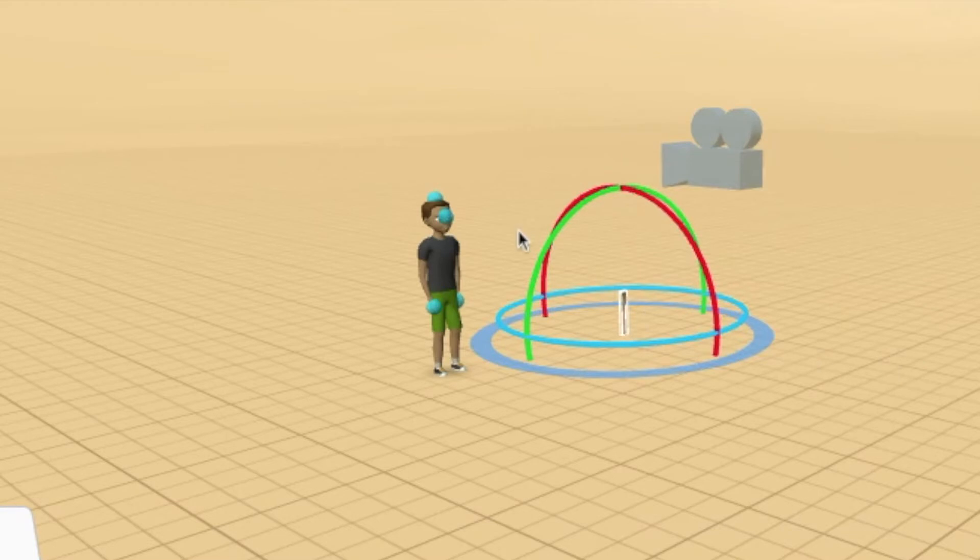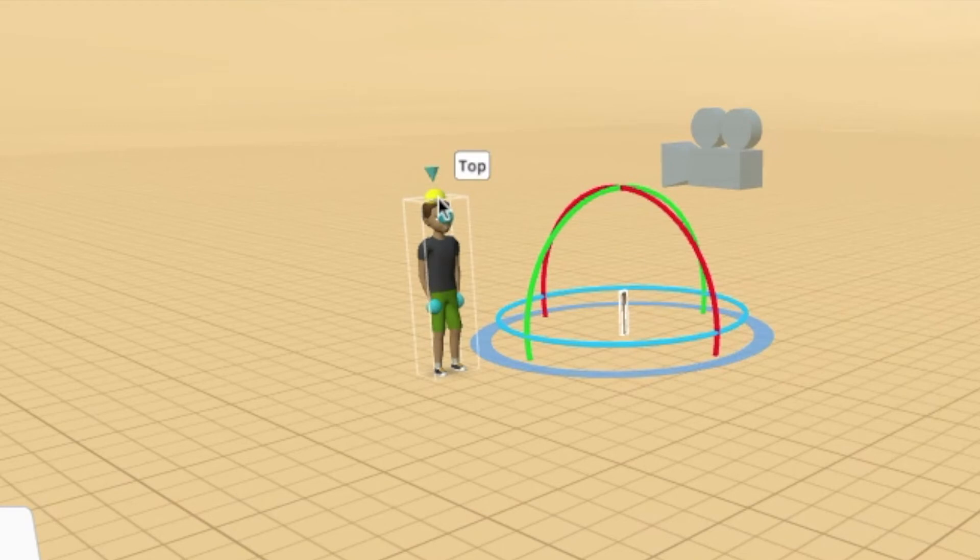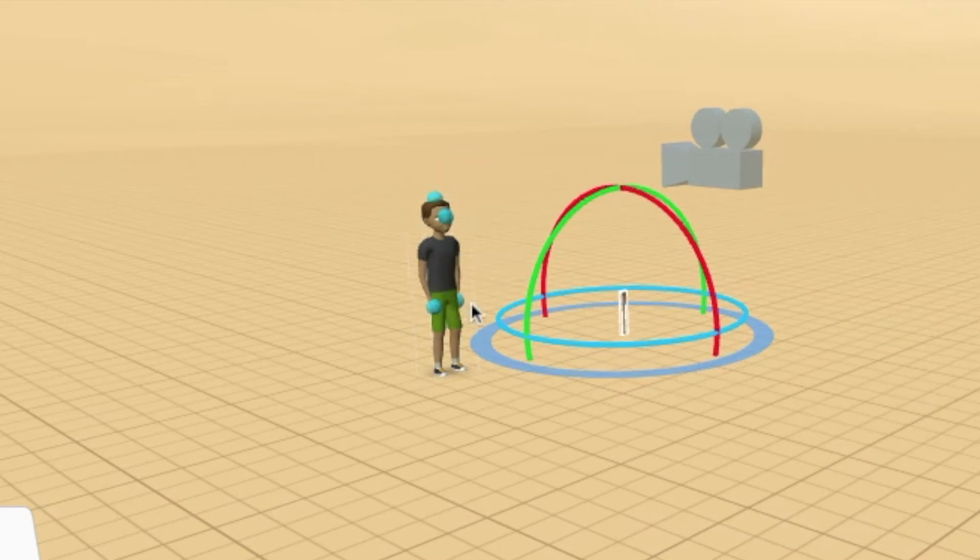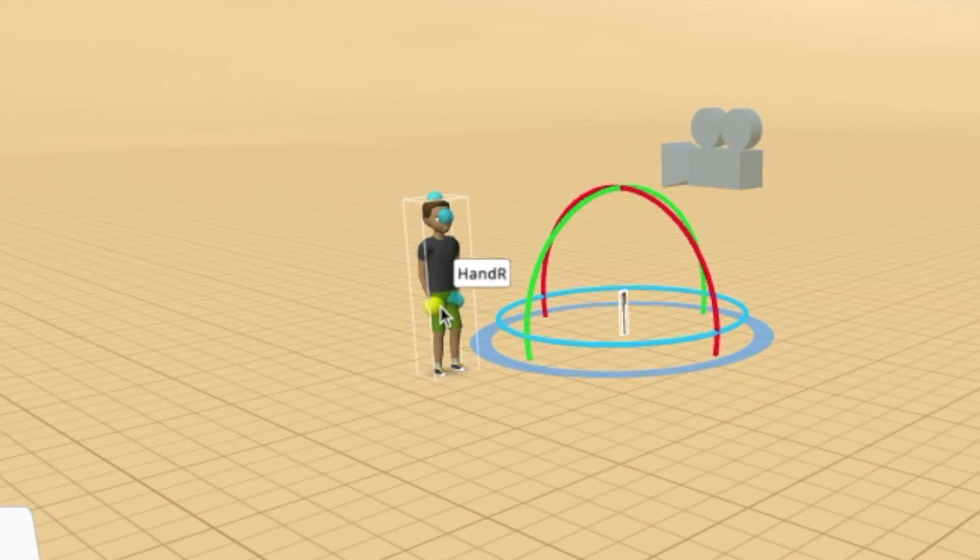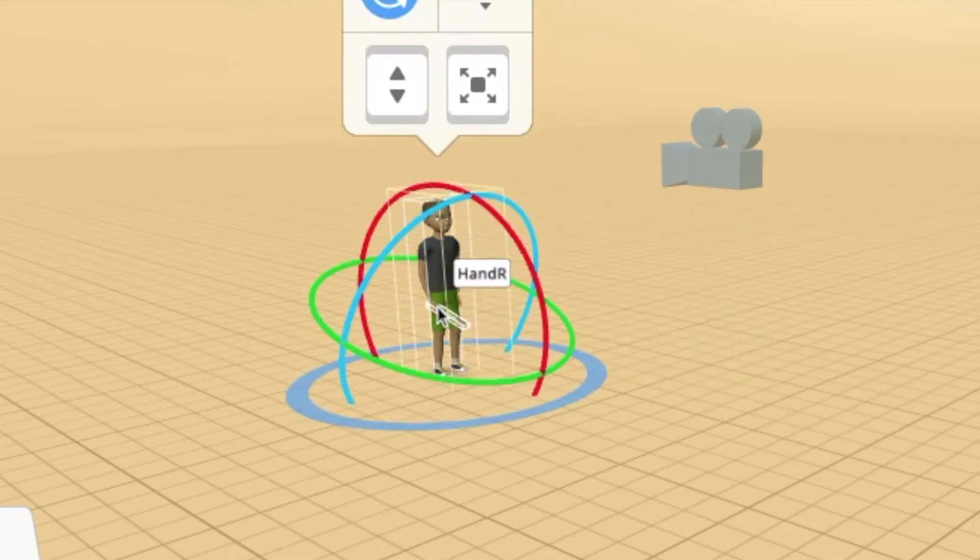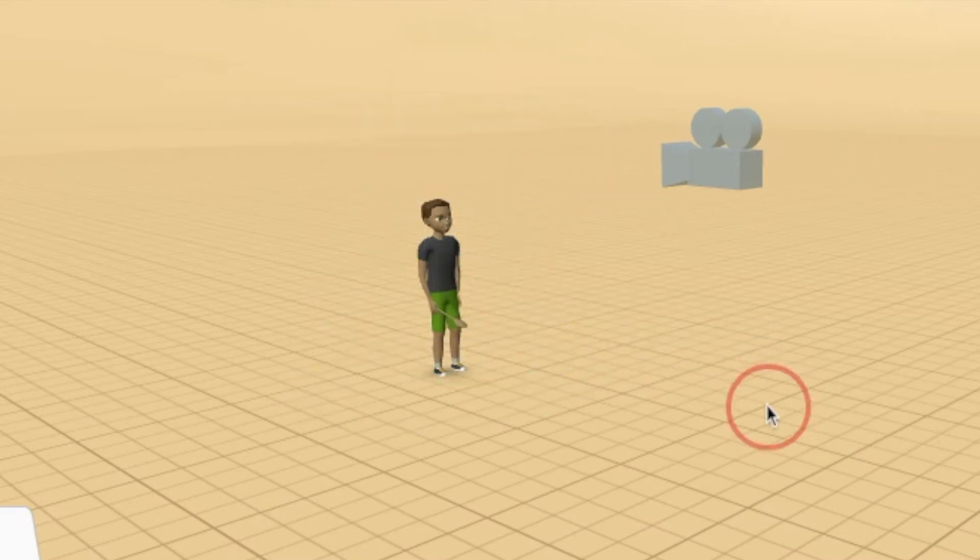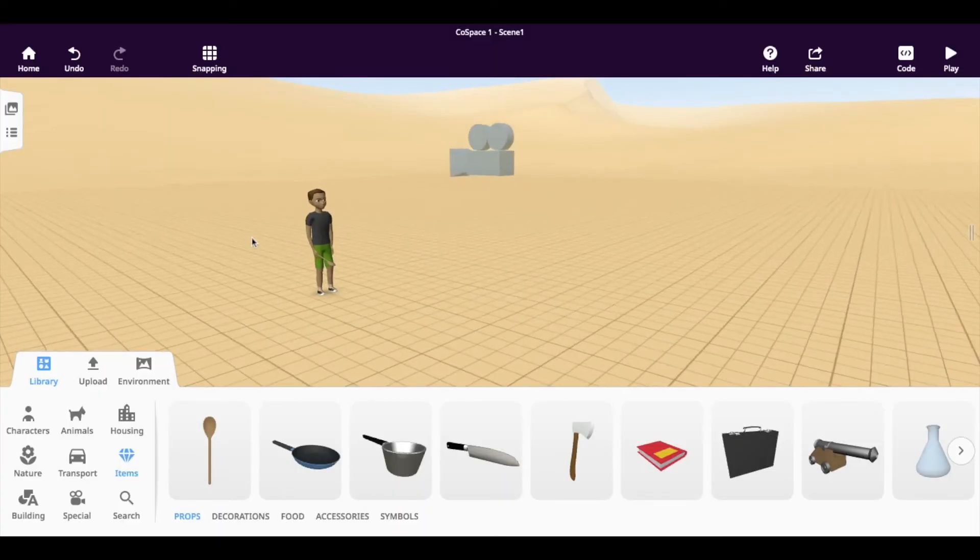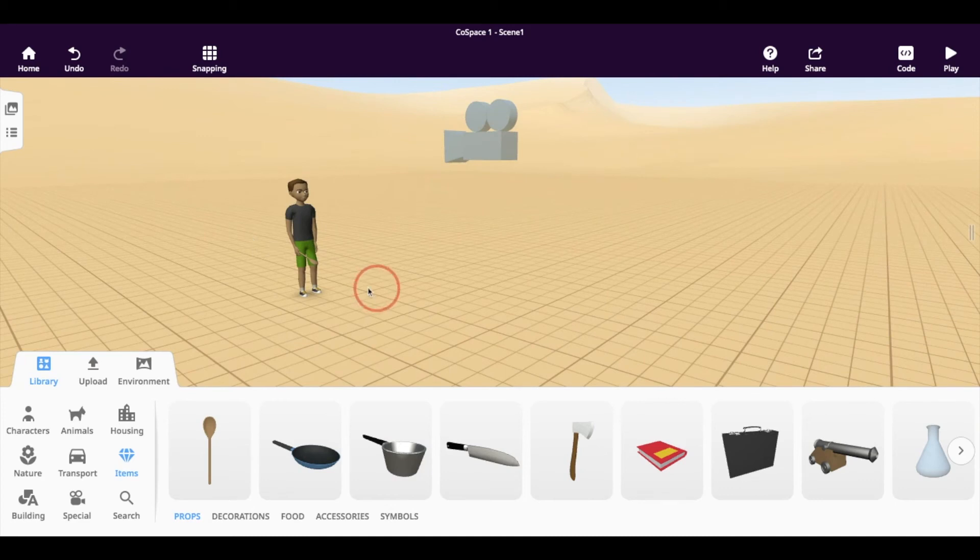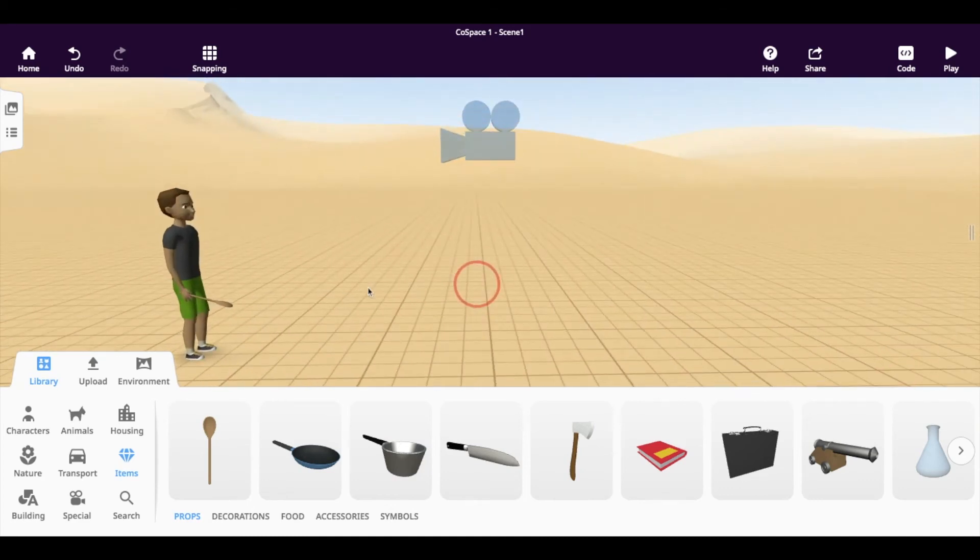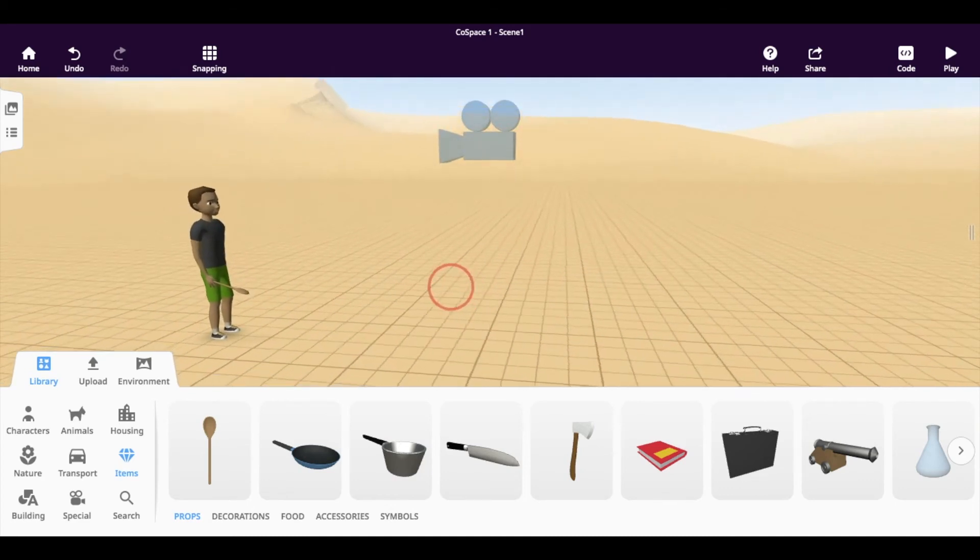And now you'll see a bunch of different options come up. And you'll see that I can attach the spoon to the boy's head, his eyes, or his left or right hands. I'm going to pick his right hand. And as you'll see now, if we zoom in closely, the spoon is in the boy's hand.